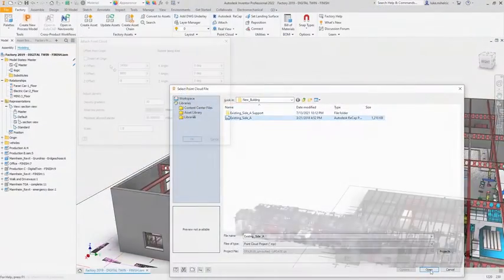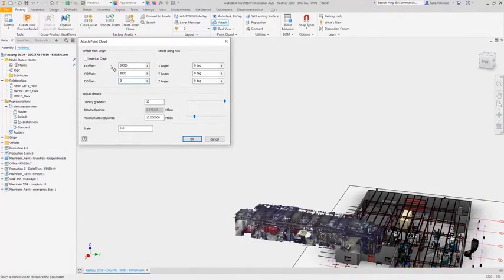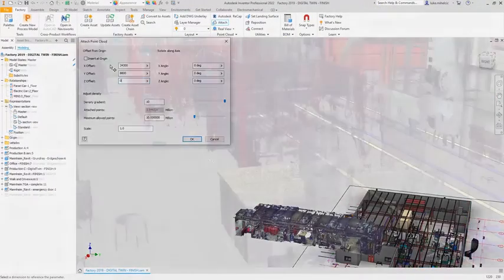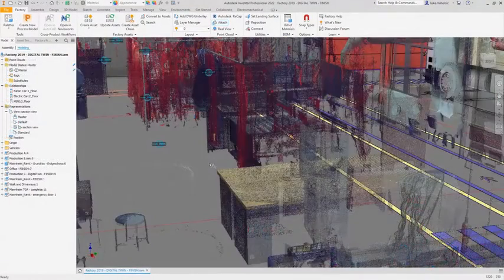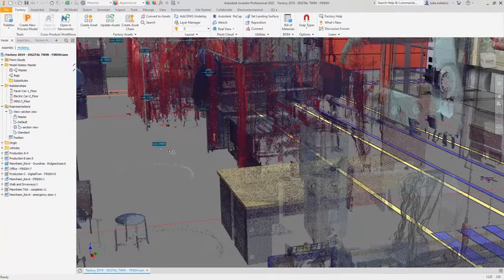Point clouds can be referenced in AutoCAD and Inventor to act as a design aid while planning the equipment layout for your production line.